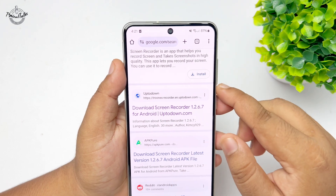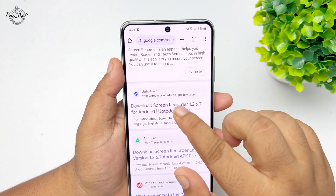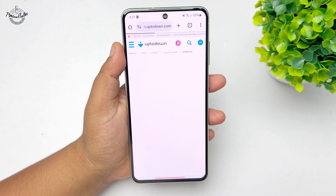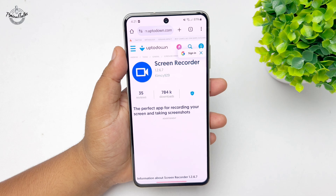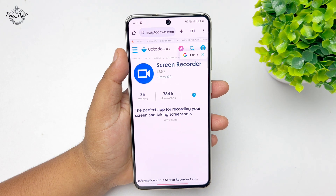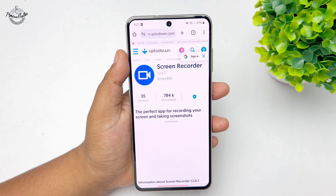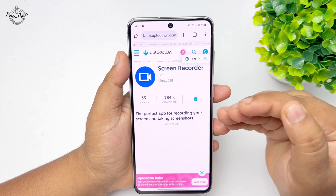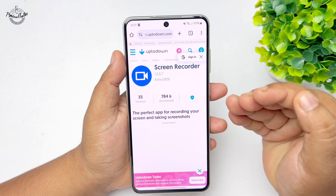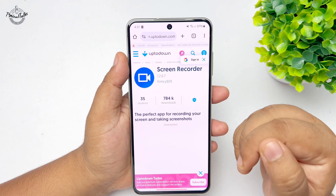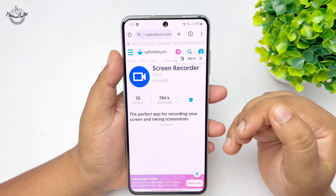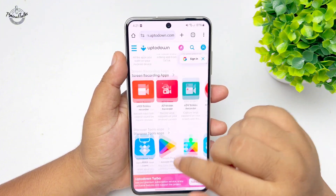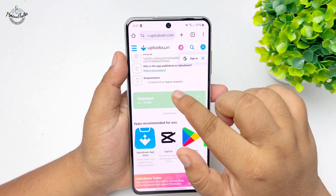We are going to open this website and once you run this website, you will find a screen recorder app. We are going to use this screen recorder app to record our Samsung screen in 4K. Scroll down on this website and tap on download.